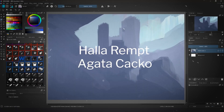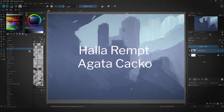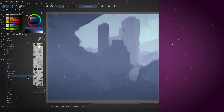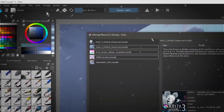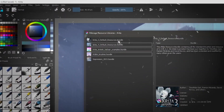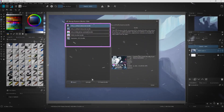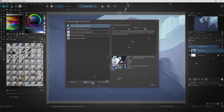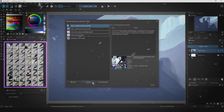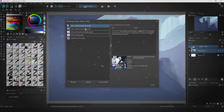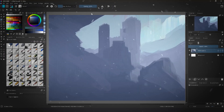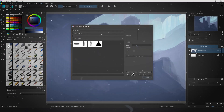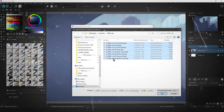Krita is another powerful tool that offers a free version with professional-grade features. Originally designed for digital painting, it has evolved into a full-fledged image editor with support for layers, masks, and filters. It's especially popular among illustrators and concept artists.